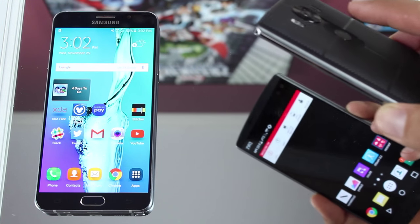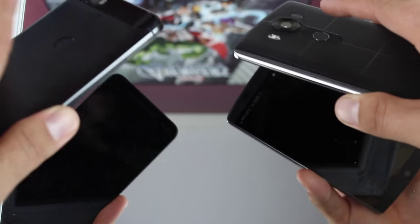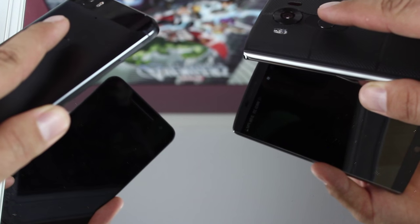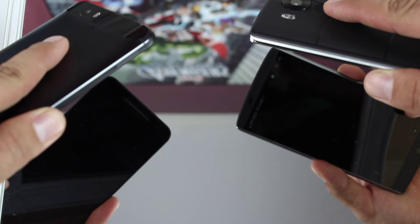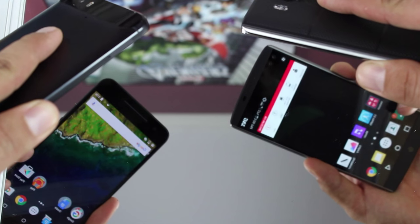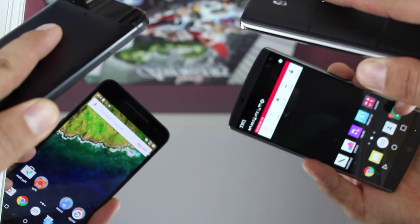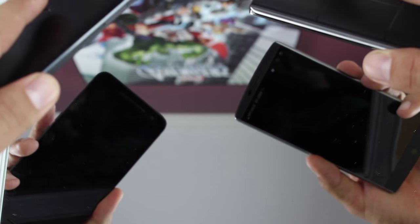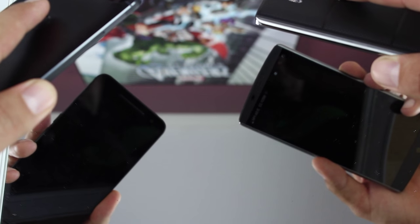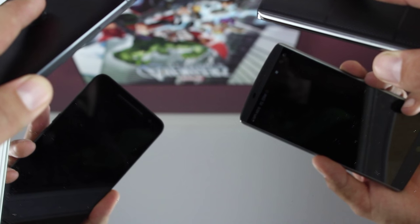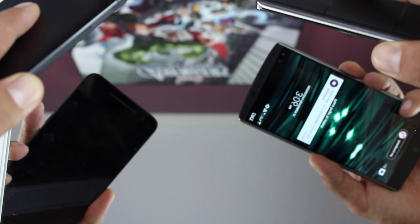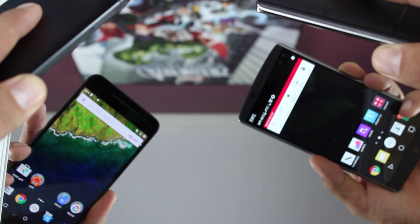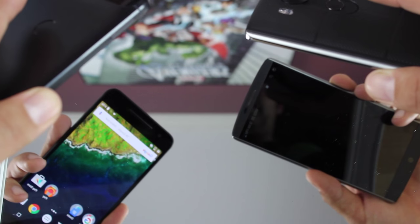Next up we got the Nexus 6P versus the LG V10. We'll start this in 3, 2, 1. That seemed pretty close. We'll try that again in 3, 2, 1.